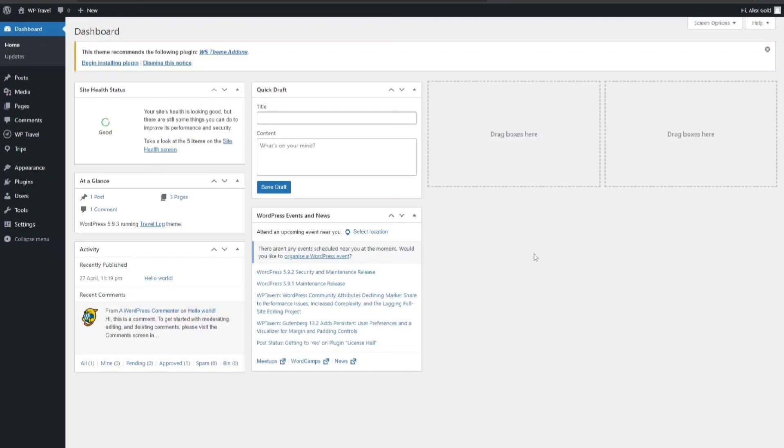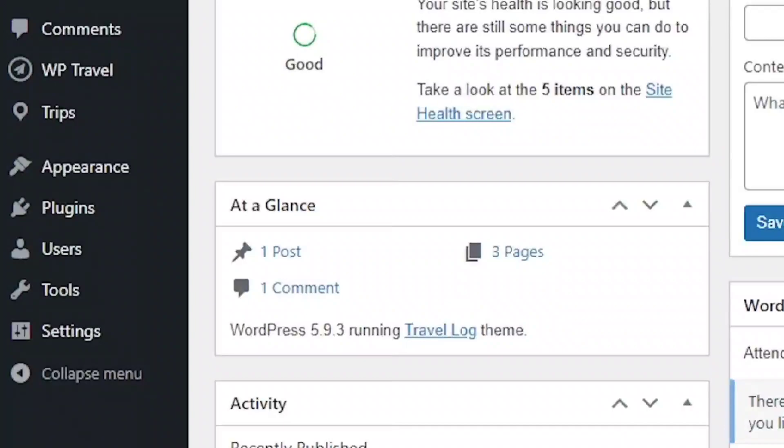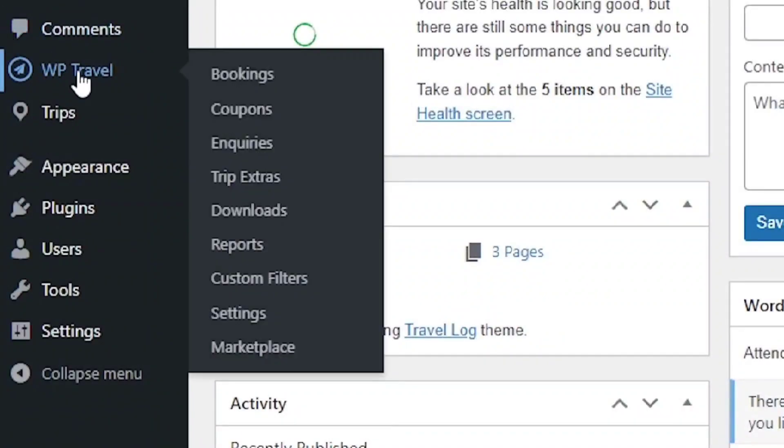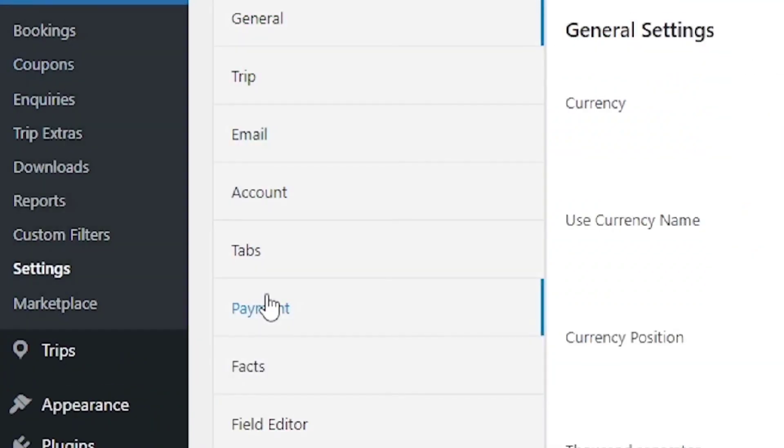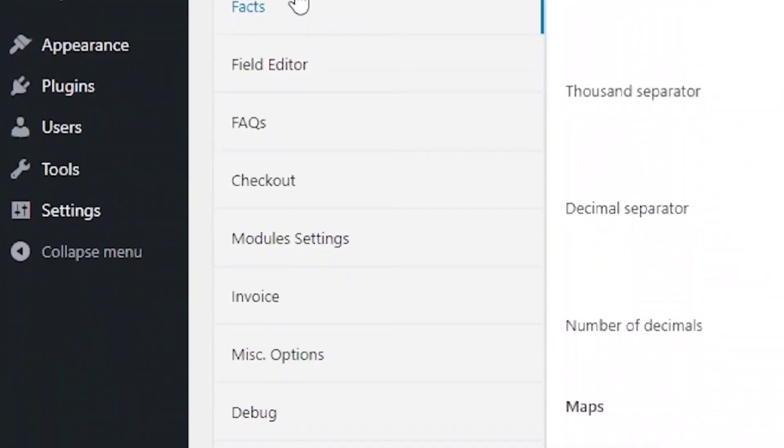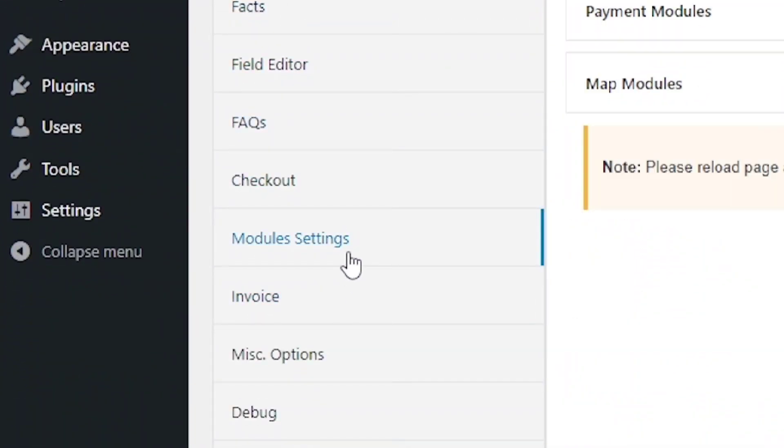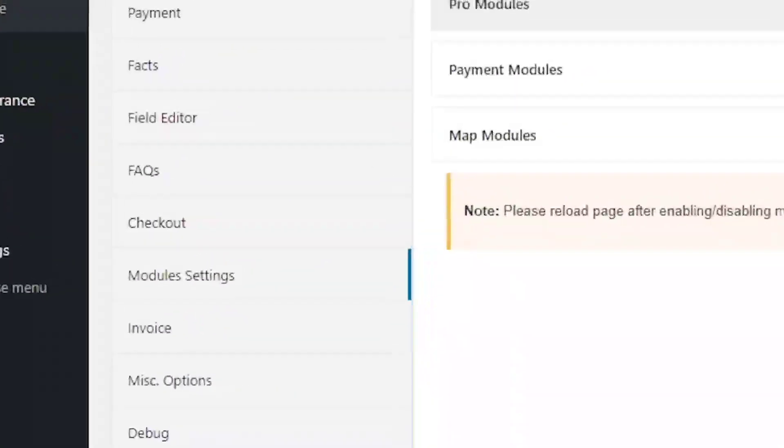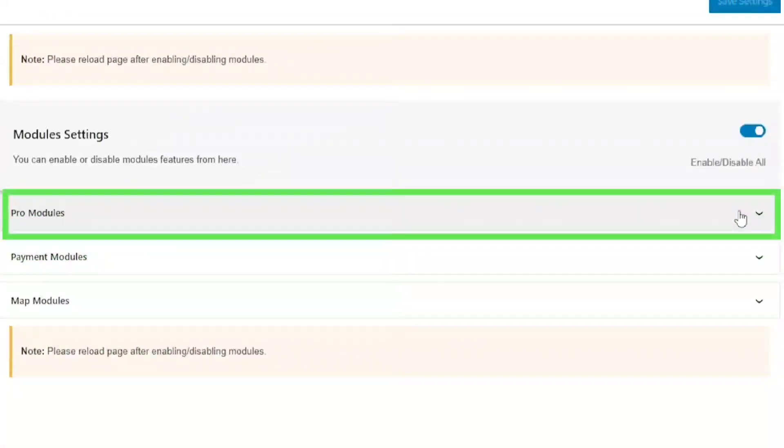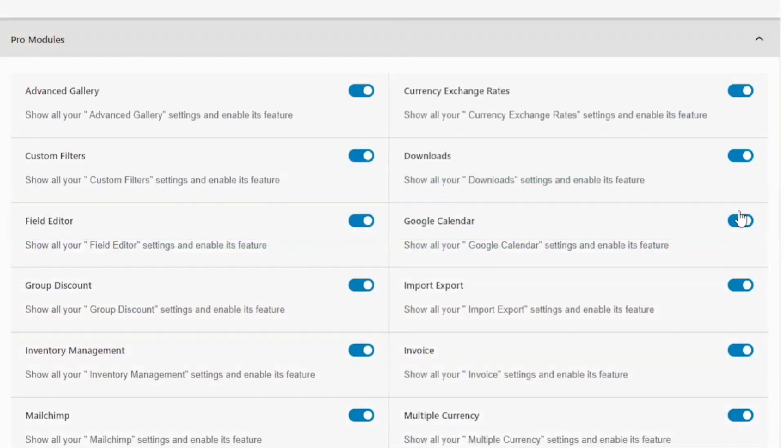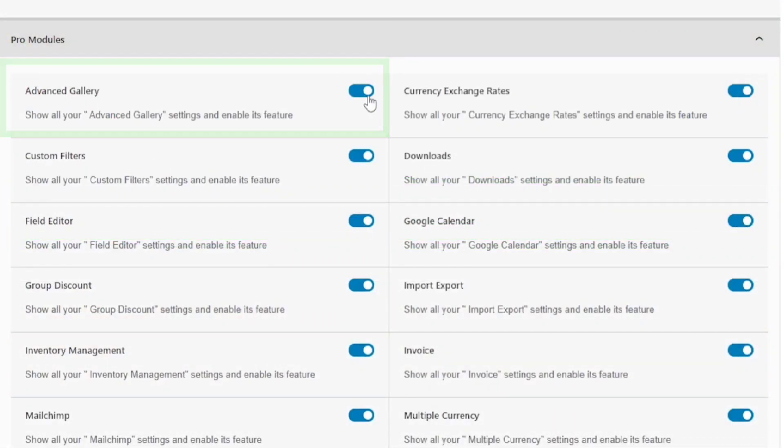After activation of WP Travel Pro plugin you need to enable the WP Travel Advanced Gallery in Module Settings by going to WP Travel Settings and from there to Module Settings, and just drop down the Pro Modules option. Here you need to make sure that Advanced Gallery option is enabled.